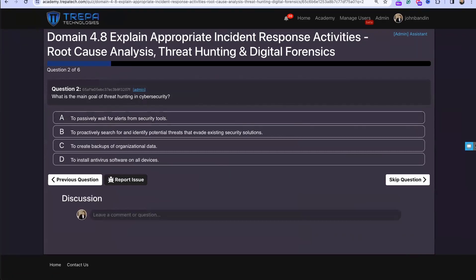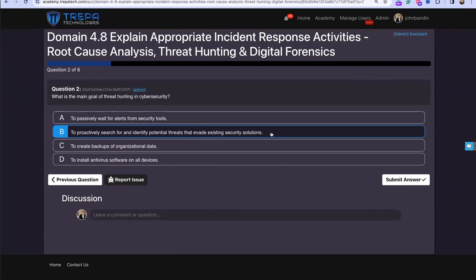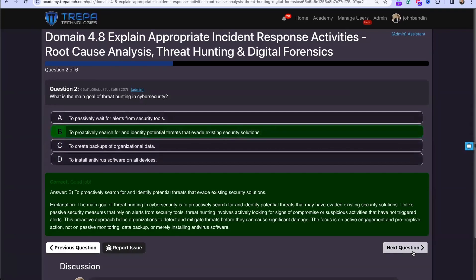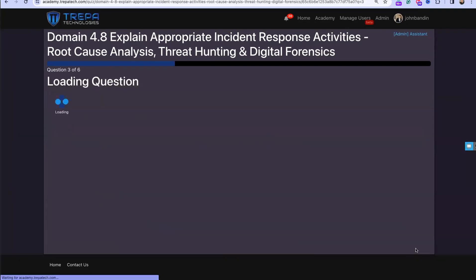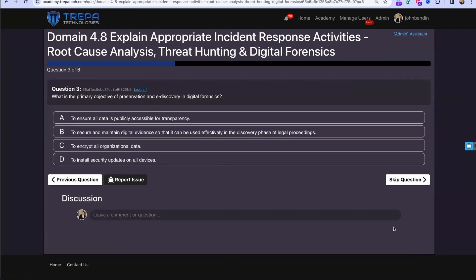Question two: What is the main goal of threat hunting in cybersecurity? The answer is B — to proactively search for and identify potential threats that evade existing security solutions. This reflects our proactive approach to discover IOCs and advanced persistent threats.